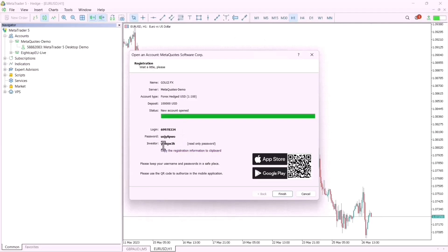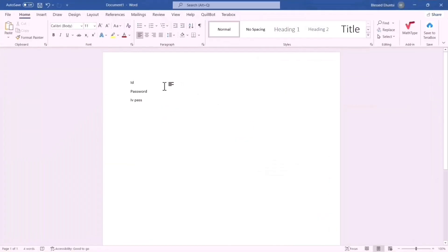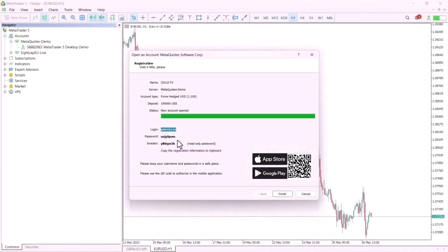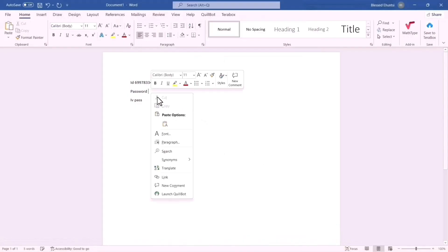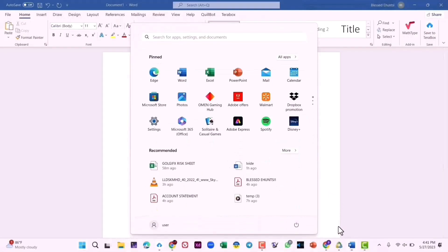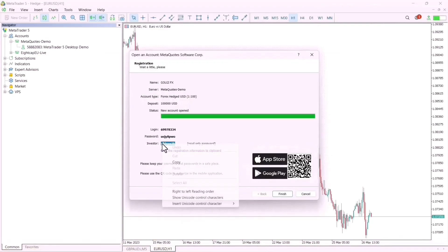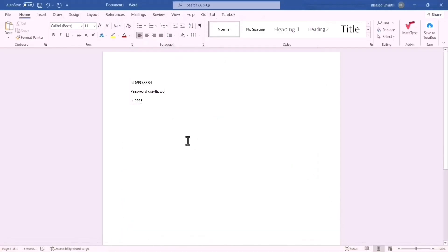You can see that the investor password is for read-only access. So you can keep your investor password and even your login somewhere before sharing it for someone to view your trading performance. I'll copy the login number and paste it into a document. I'll also save my main password and my investor password — copy and paste them all so I have all the information I need.